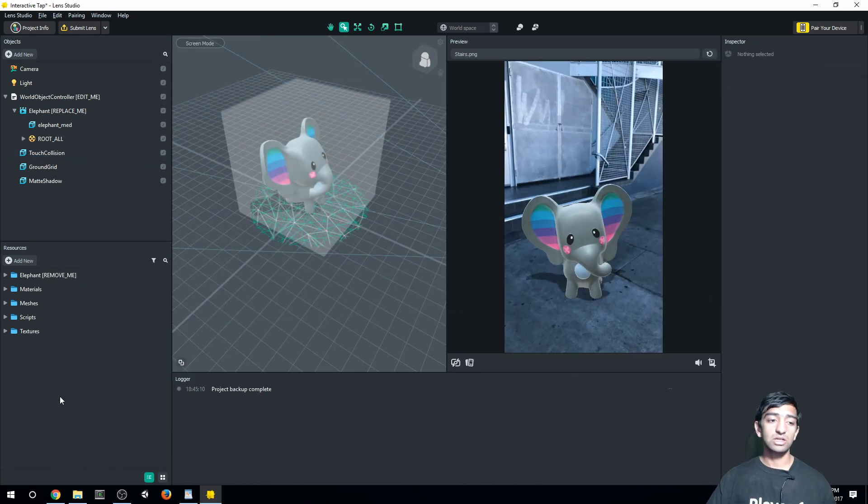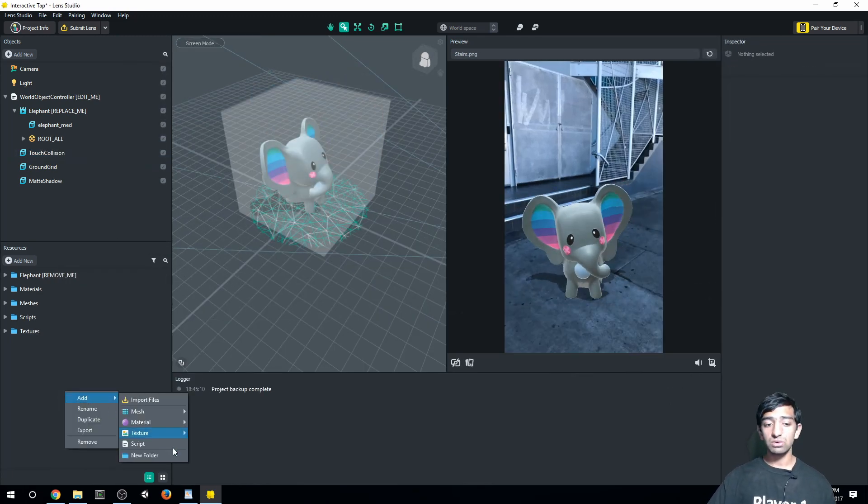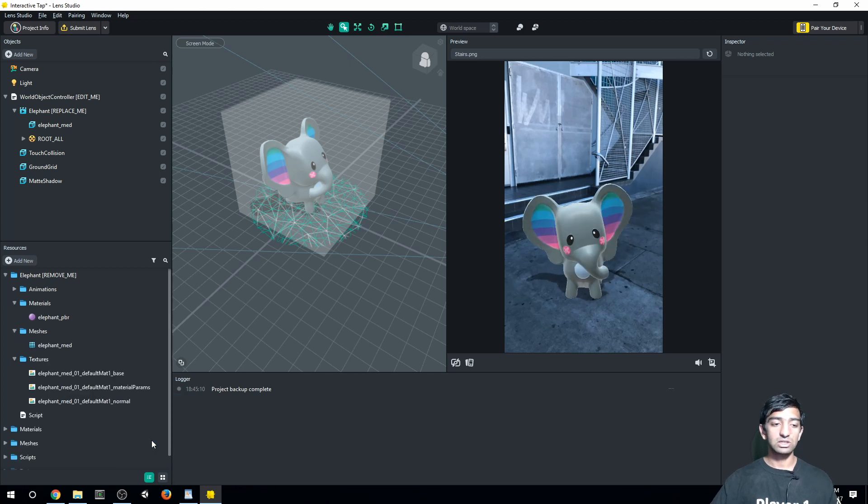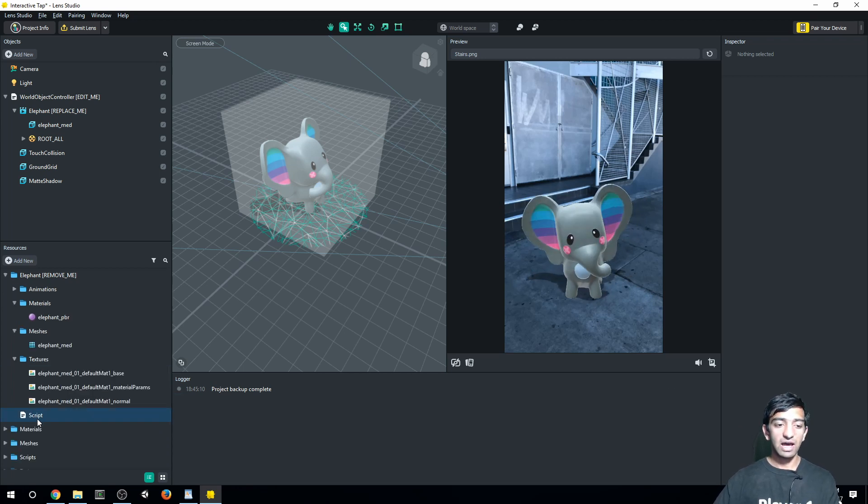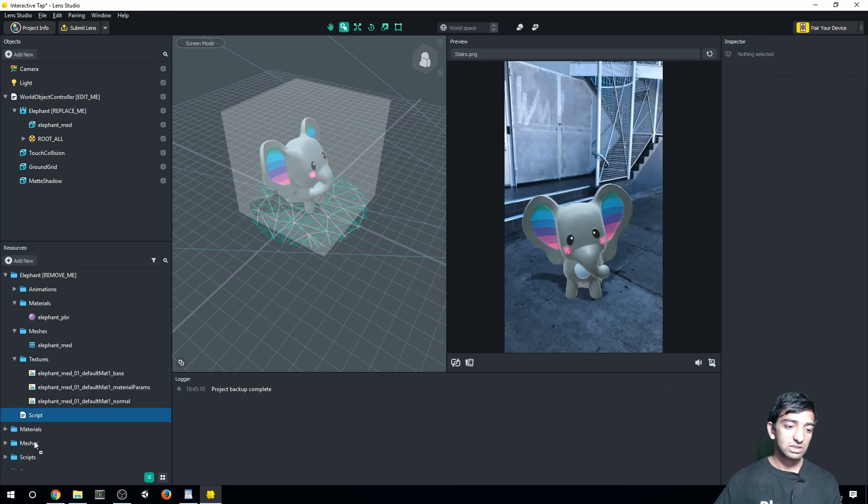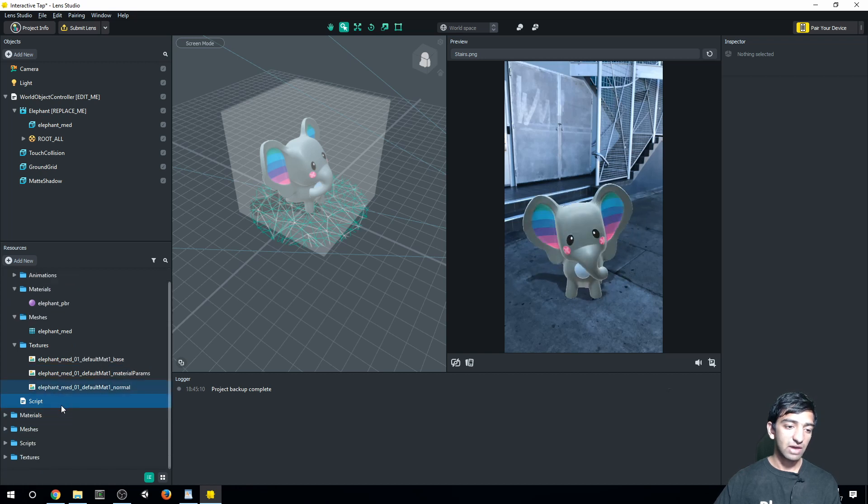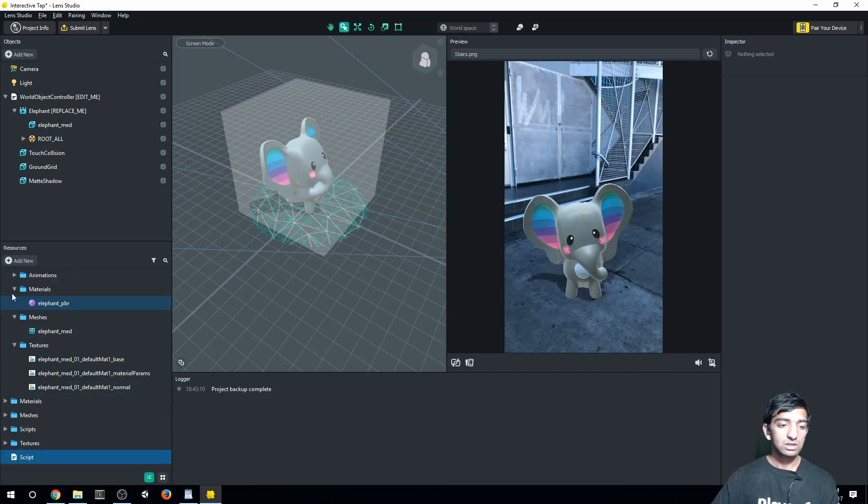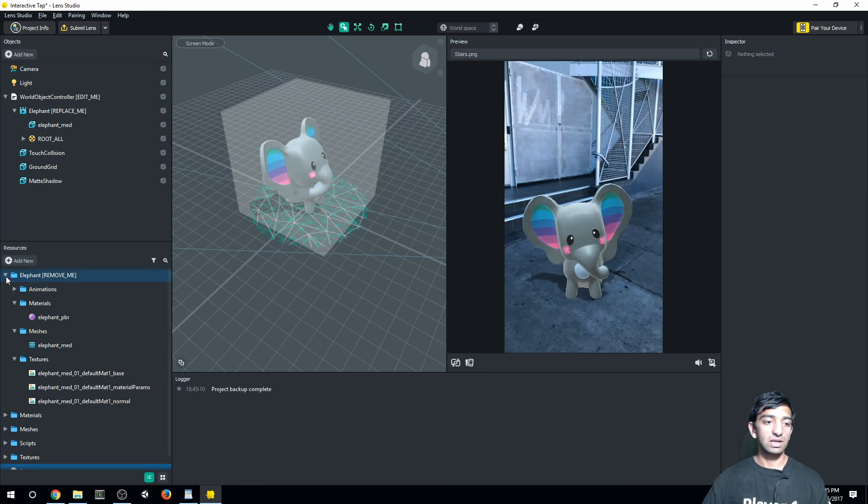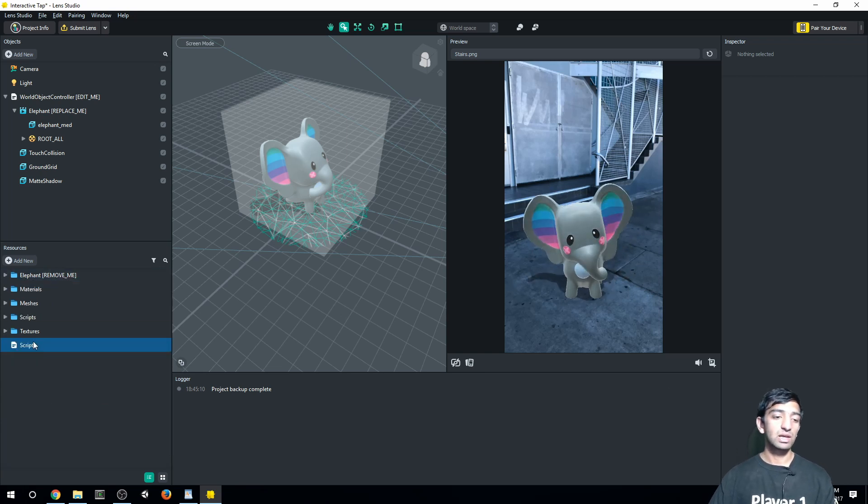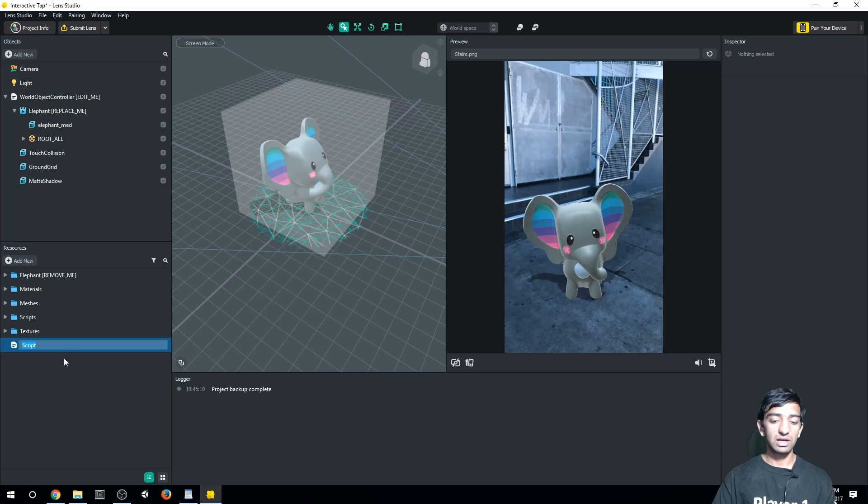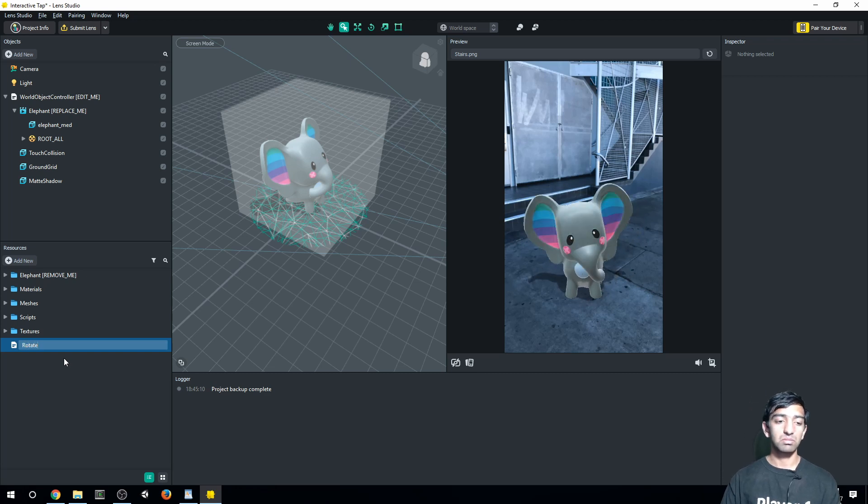So to start, let's go ahead and in our resources, go and add a script. It'll kind of add itself randomly anywhere. Let's just go ahead and drag it outside just like that. So it's not nested within any folder. Go ahead and rename it by just right clicking on it. And let's just say it's called the rotate function.